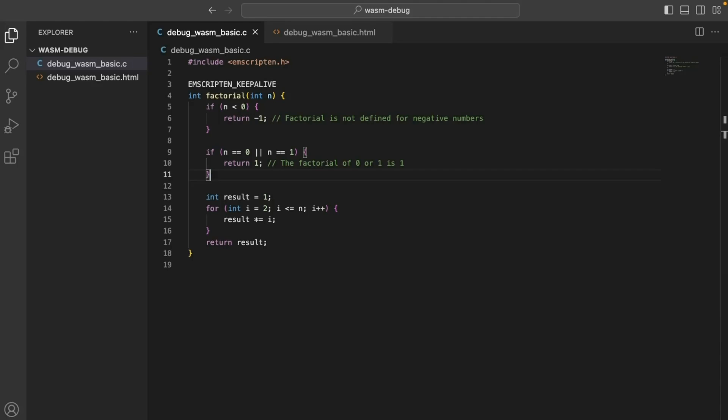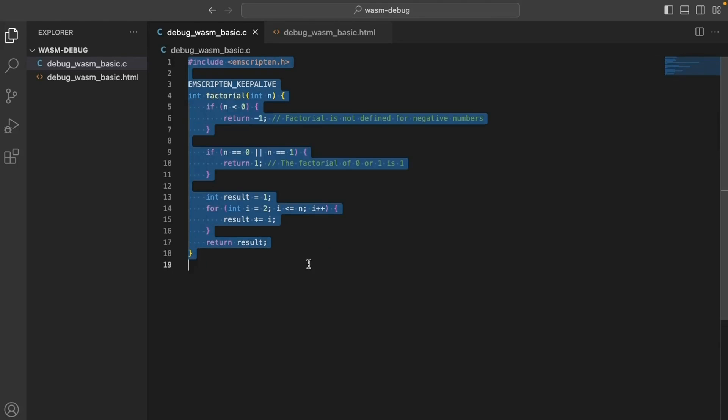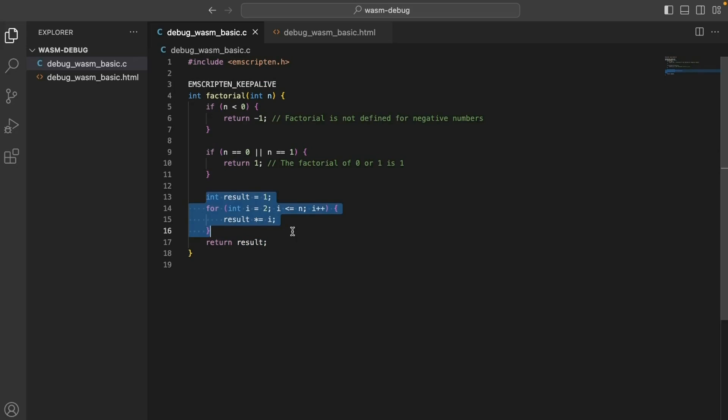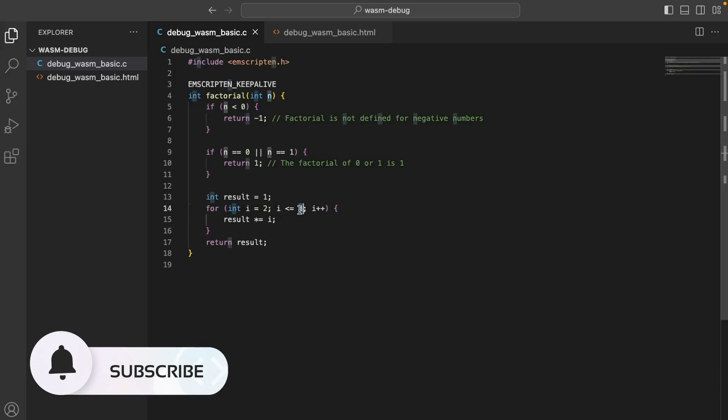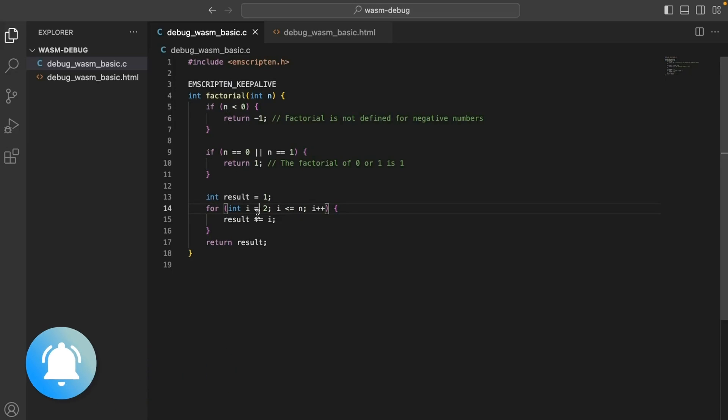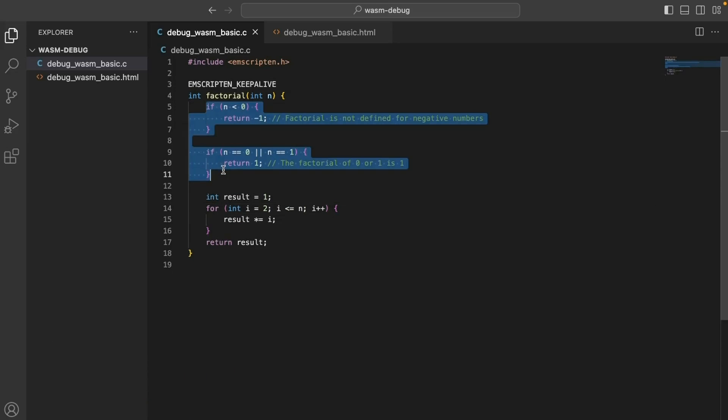First, let's explore the basic debugging experience. Here we are creating a C library to calculate the factorial of non-negative integers. As you may know, the factorial of a number n is the product of all positive integers less than or equal to n. The code calculates the factorial using a loop to multiply numbers from 2 to n, along with conditional statements to handle special cases like negative inputs and the factorial of 0 or 1.